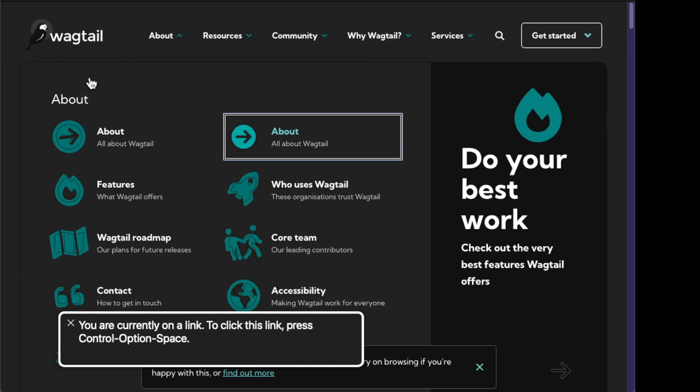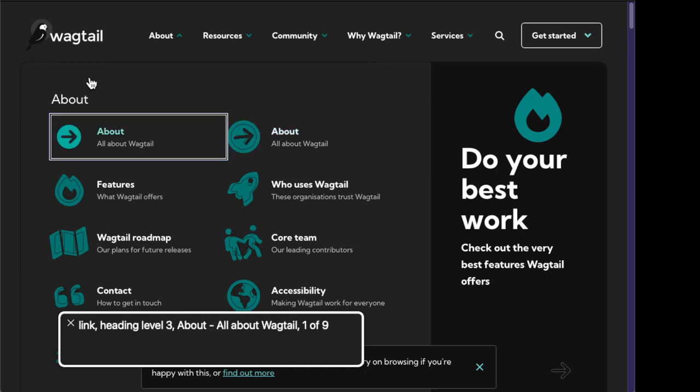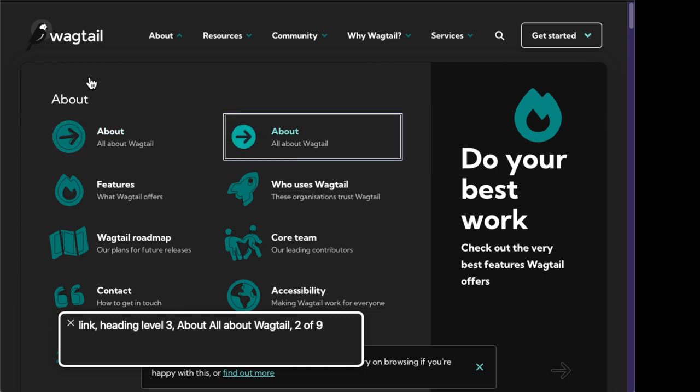I'll just do it again just for reference. Link, link, heading level 3, about all about Wagtail, 2 of 9. You are currently on a link. To click this link.